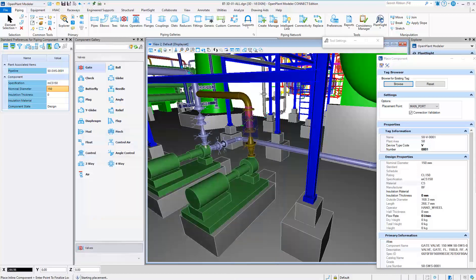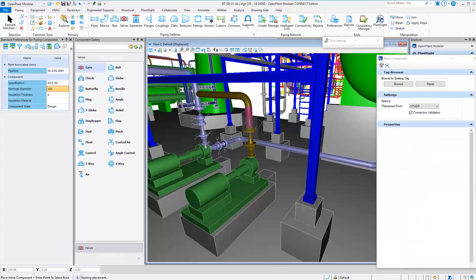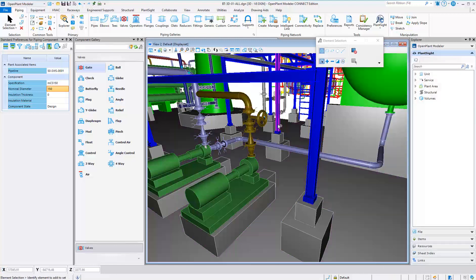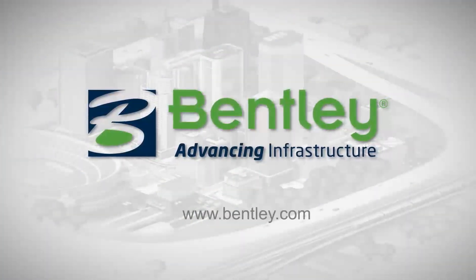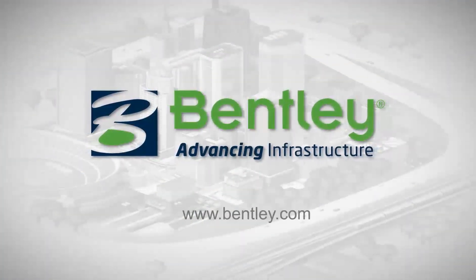Valve operators can also be automatically placed based on the piping specification selected.